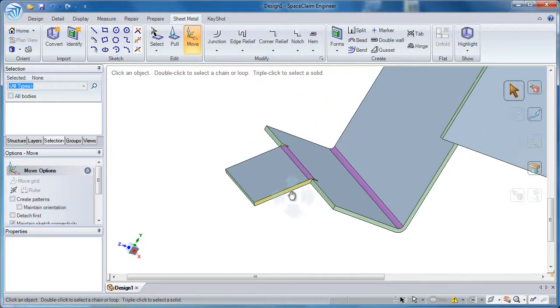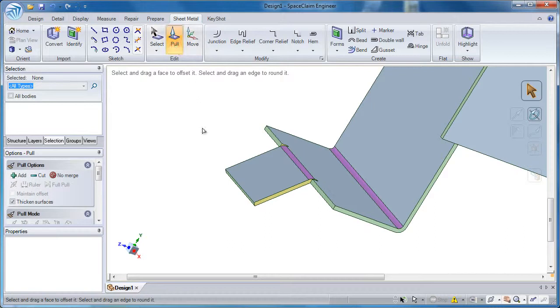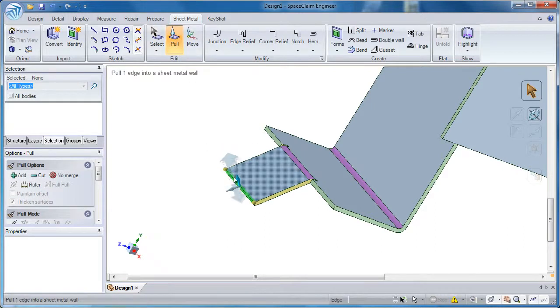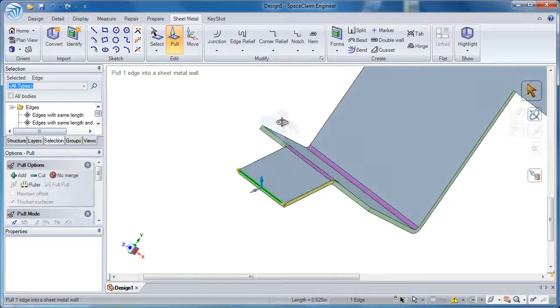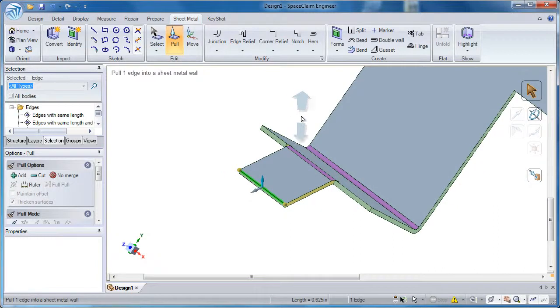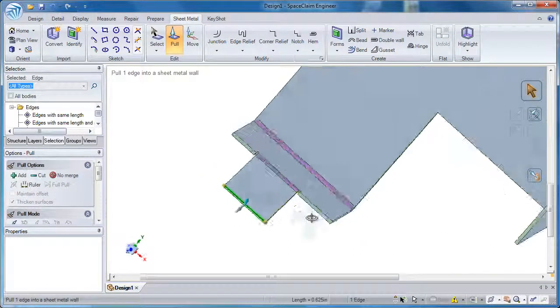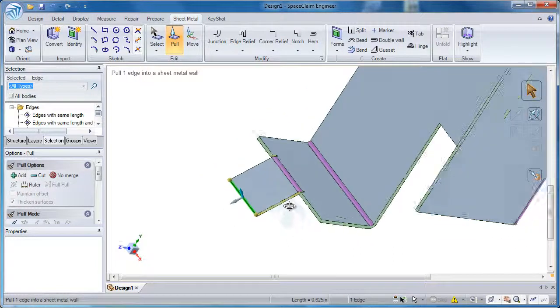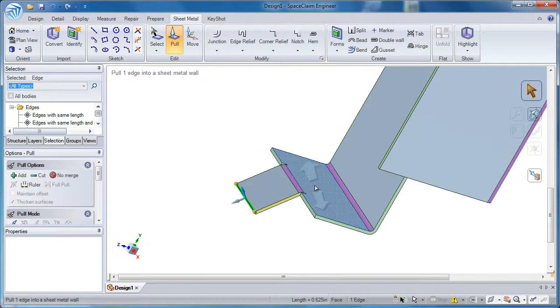What about creating a new flange at a non-90 degree angle? It's simple to do. So what you want to do is first select your edge and then somewhere on your model exists the direction that you want to pull in. Let's say I want to pull straight up or normal to this face that I'm hovering over.